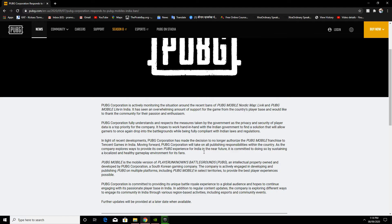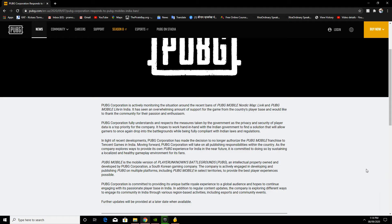And Tencent Gaming Buddy will no longer be part of PUBG Mobile. So please like, share, and subscribe. This is good news for everyone hoping for PUBG Mobile to come back.